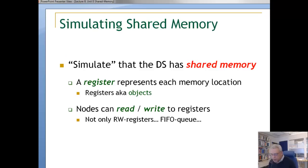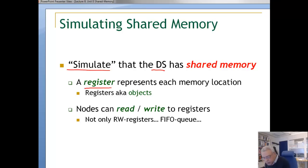We have a distributed system. The system is asynchronous, and we want to give the illusion of a shared store — that's what we call simulating a shared memory on a distributed system. Our objects in this shared store we will call registers. A register or object represents each memory location, and the only operations we allow are reading a register or writing a register.